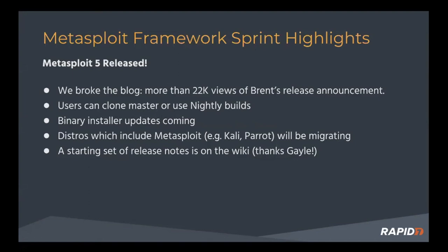And distributions like Kali and Parrot that include Metasploit are going to be moving over to Metasploit 5 as well. A work in progress.